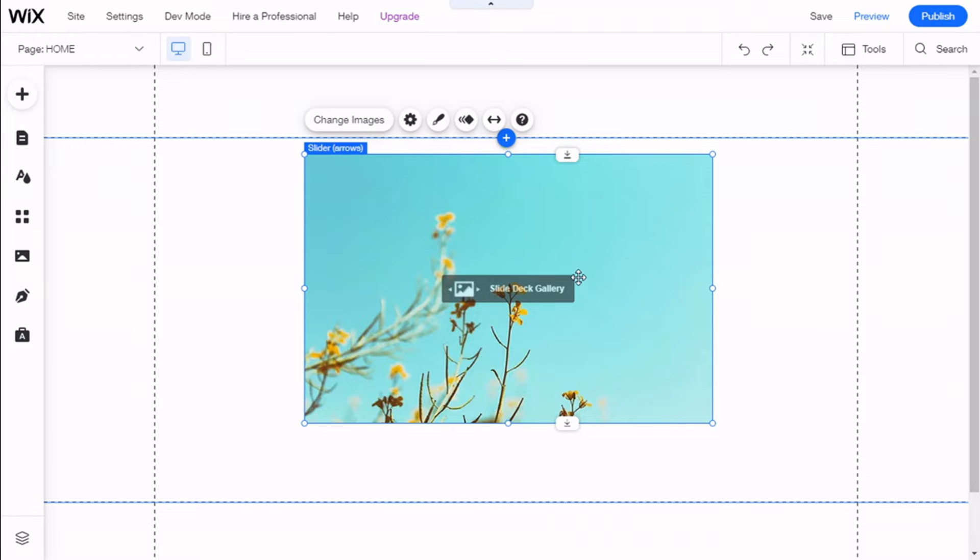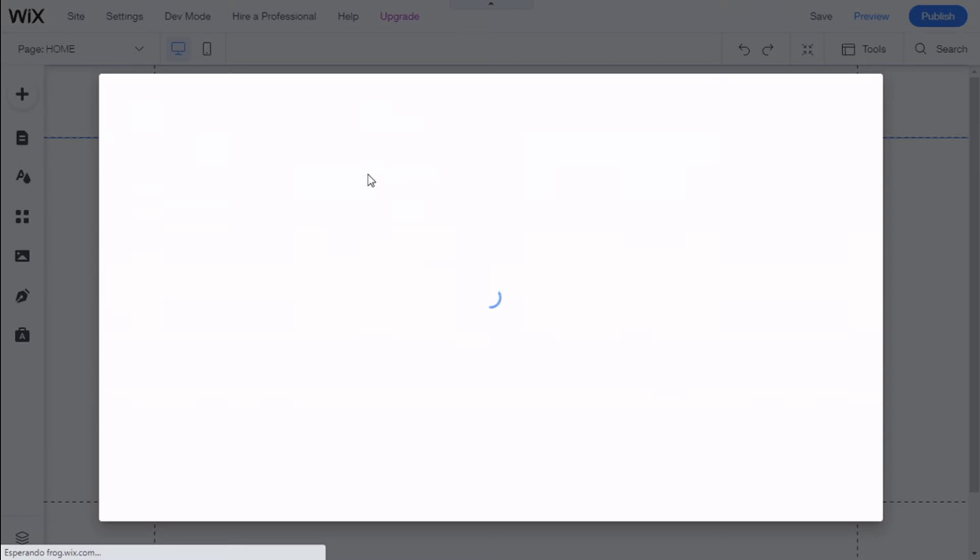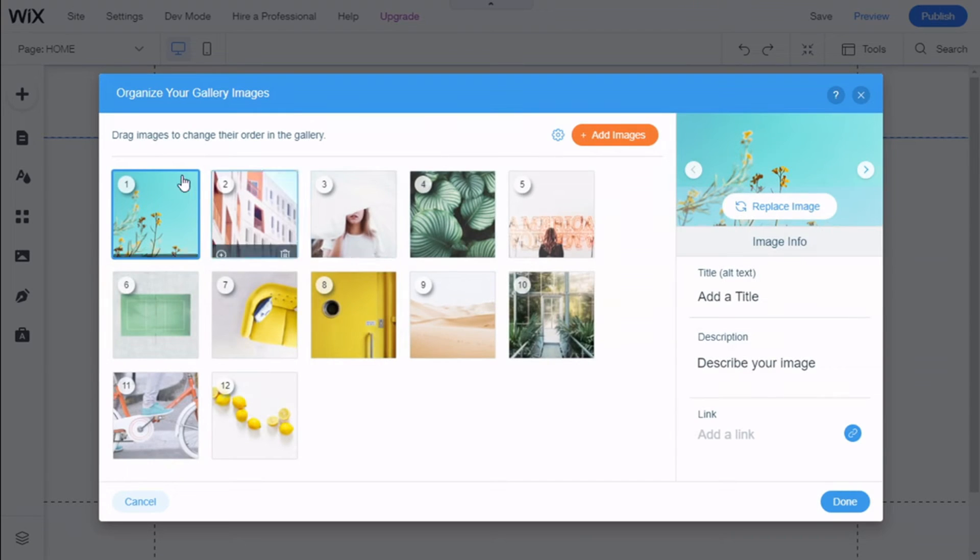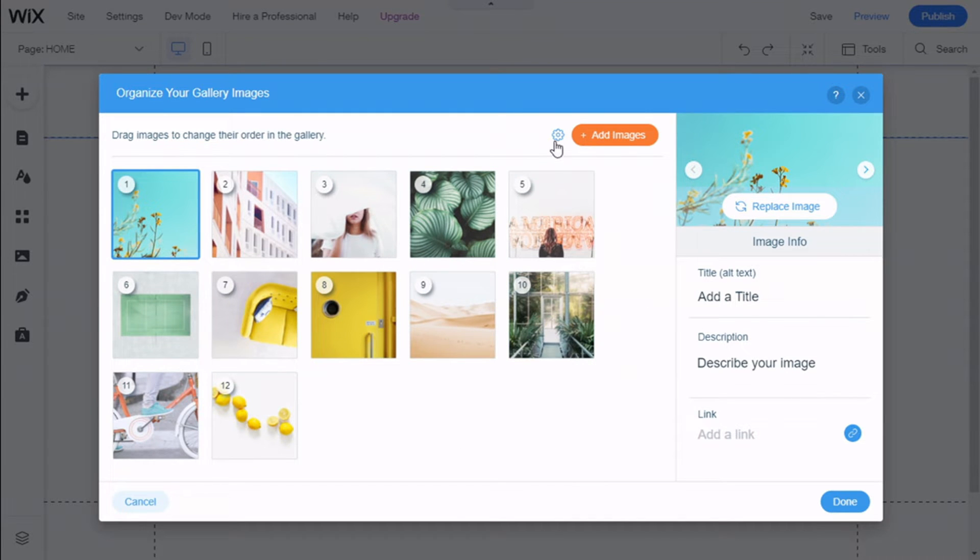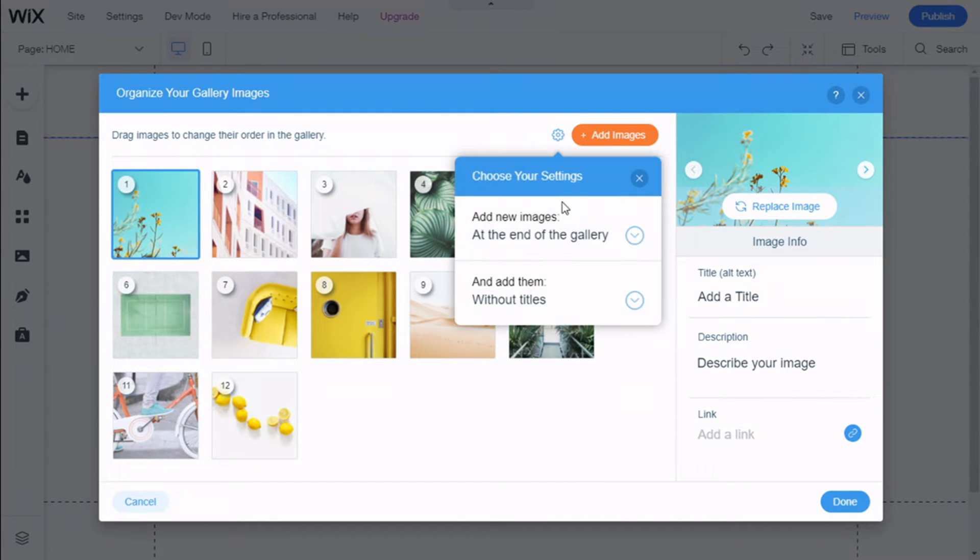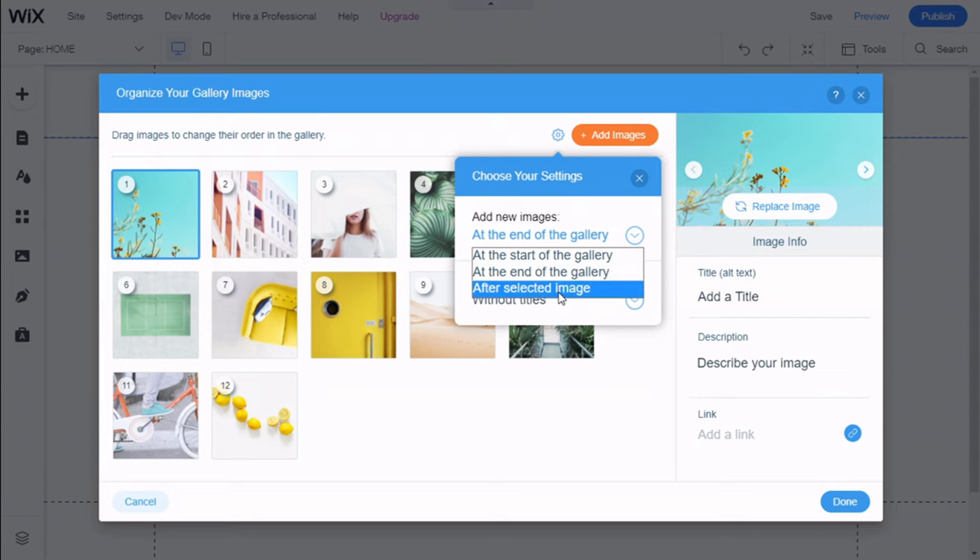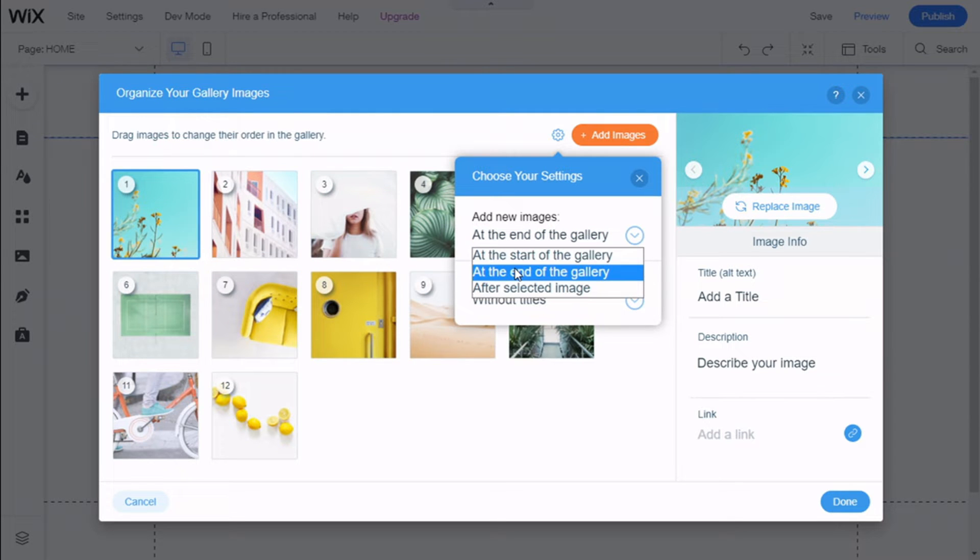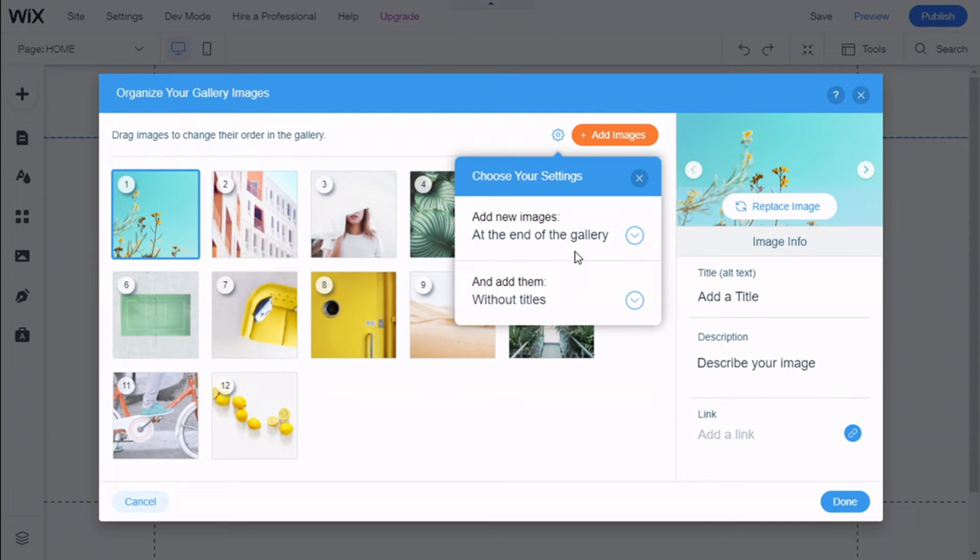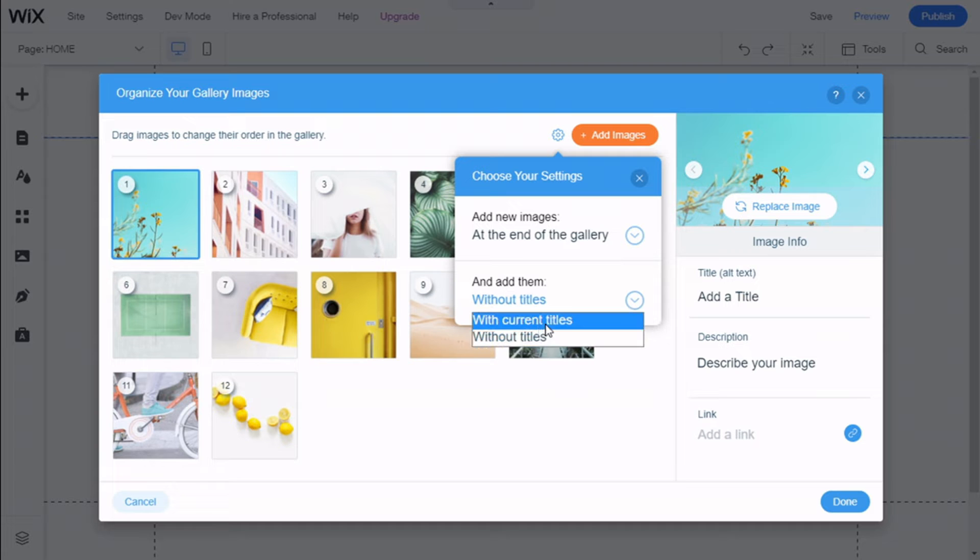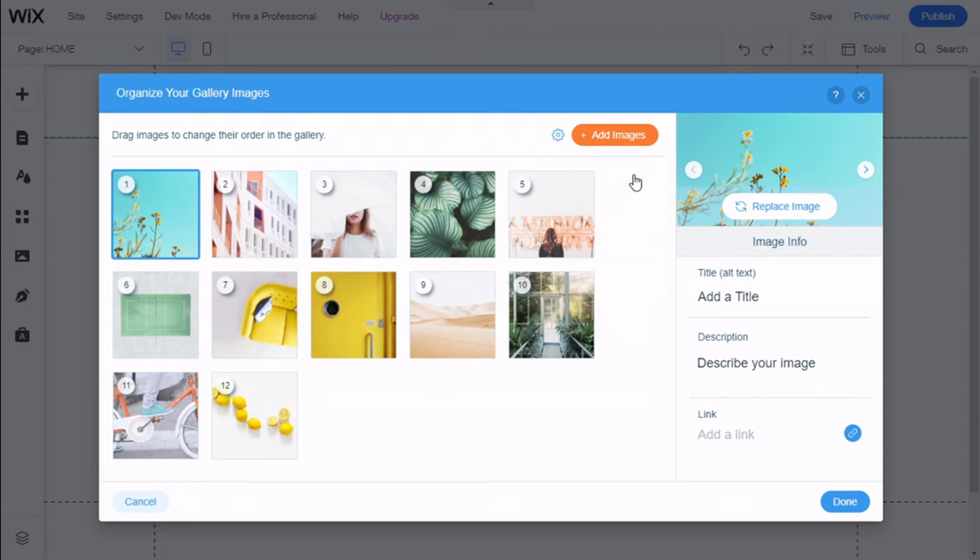Then we have a few options. We can change the image. We have a few example images. We can go here to Settings, and we can add new images to the start of the gallery, the end, or after a selected image like this one. We are going to choose after the end of the gallery.